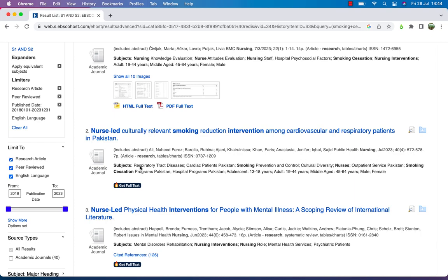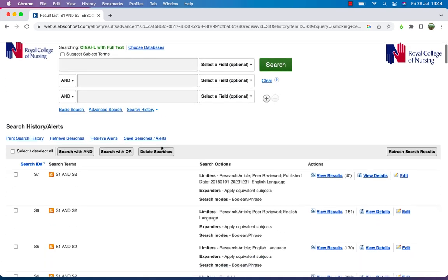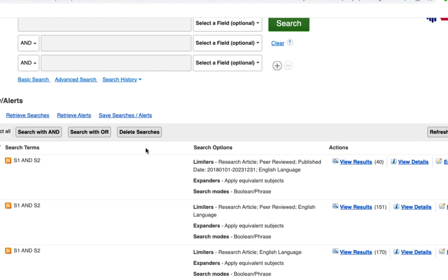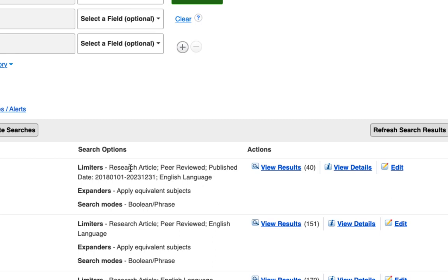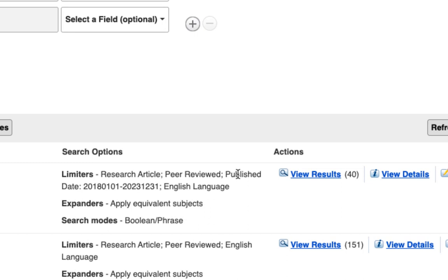If we scroll back up to our search history, we can see how the number of results has been changed by applying these limits. They are shown at the top of the search history: Research Article, Peer Reviewed, Published 2018–2023, English language. The number of results has been reduced.